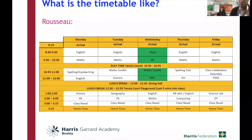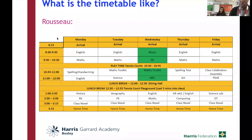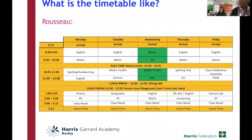Just to recap, we're going through the class timetables. We have a broad range of subjects which we cover. As well as English and Maths, we have History, RE, Spanish, Science, Computing, Accelerated Reader, PE and Geography.